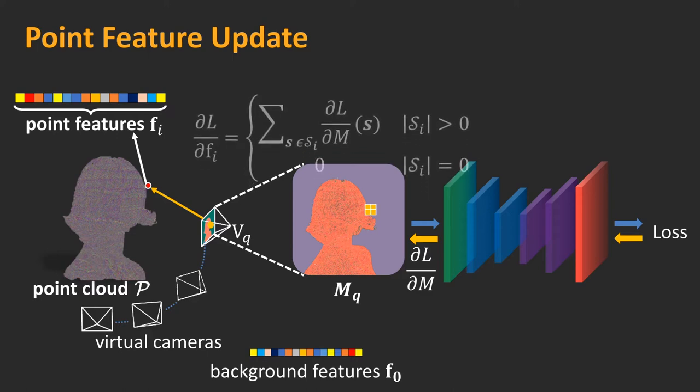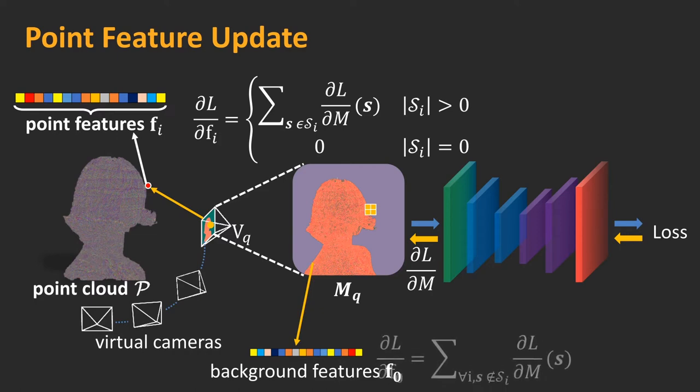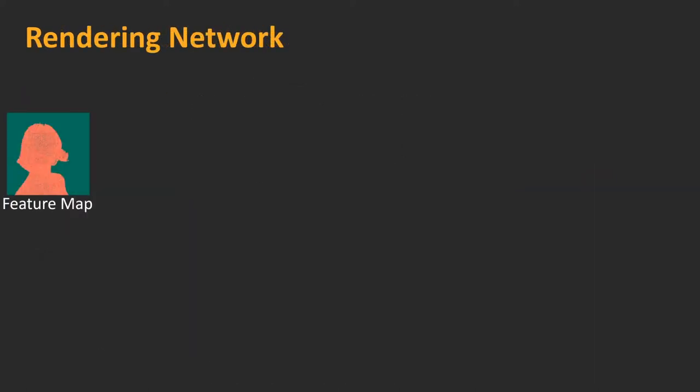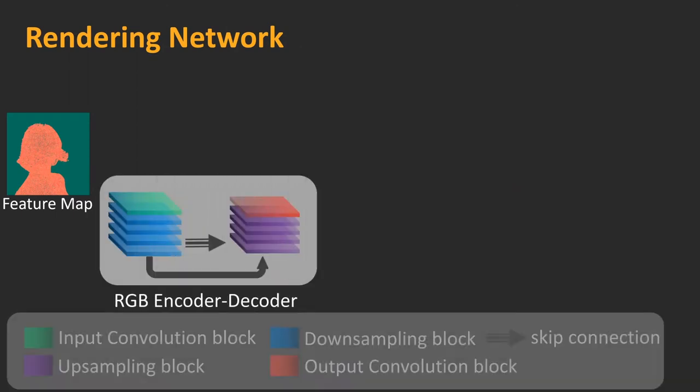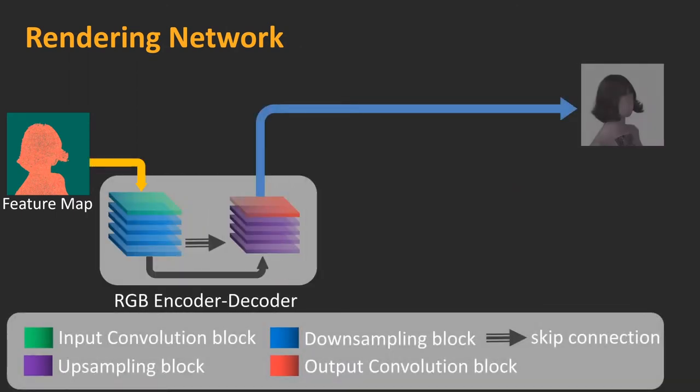We use the chain rules to calculate gradients for points visible in MQ, while assigning zero gradients to the invisible points. This makes point projection differentiable, where features can be updated via a gradient-based optimizer. Our rendering network adopts the recent U-Net architecture.